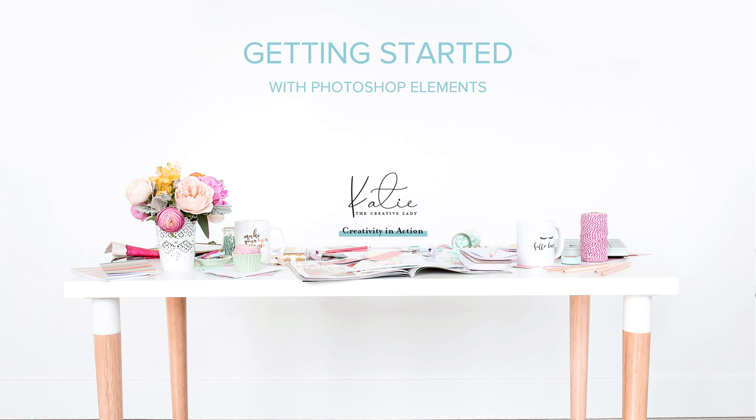Just a quick tutorial about getting started with Adobe Photoshop Elements so that you can get to work on creative projects.